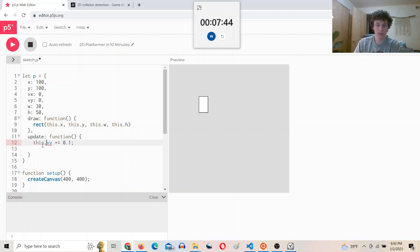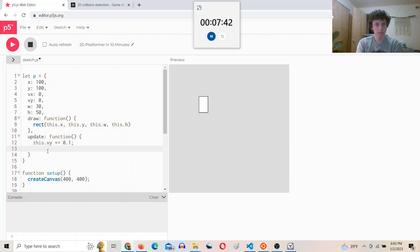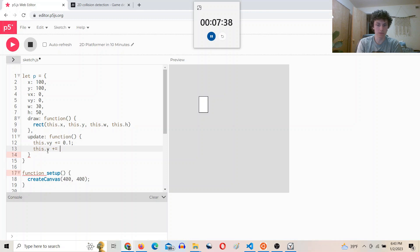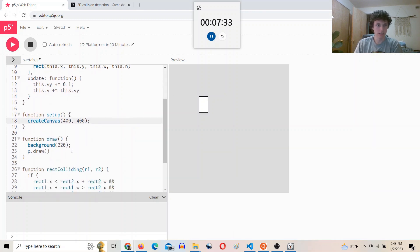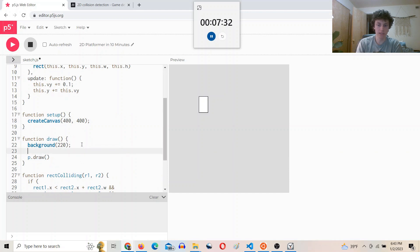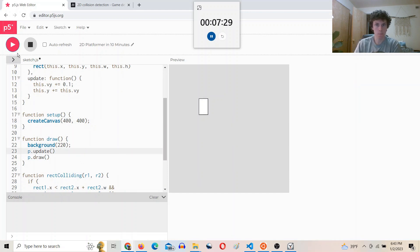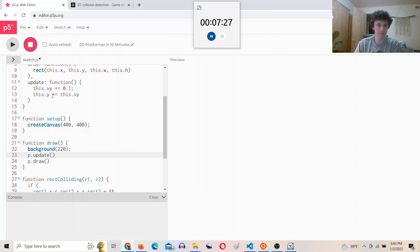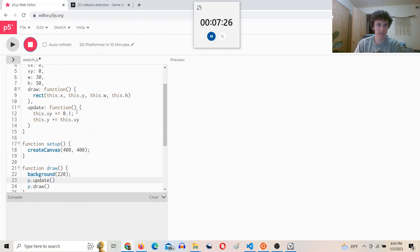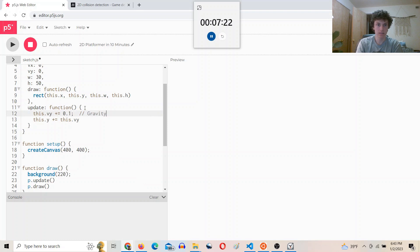This.vy plus equals 0.1, this.y plus equals this.vy. And we'll call p.update. Nice. Okay, so that's gravity.